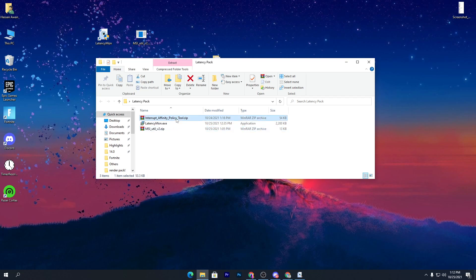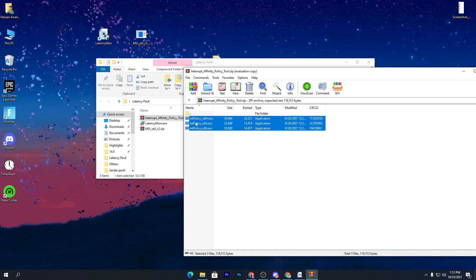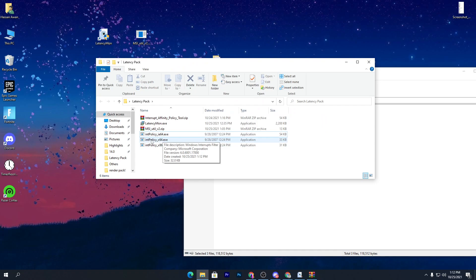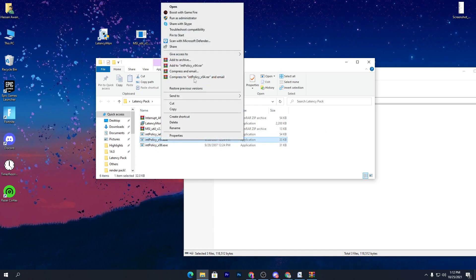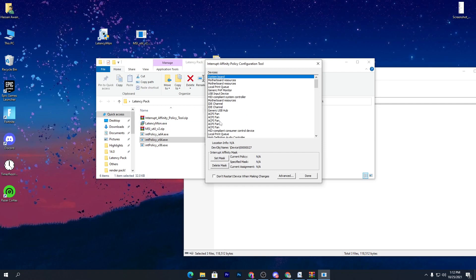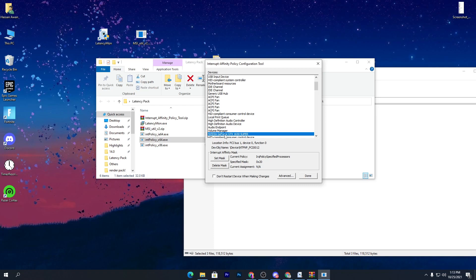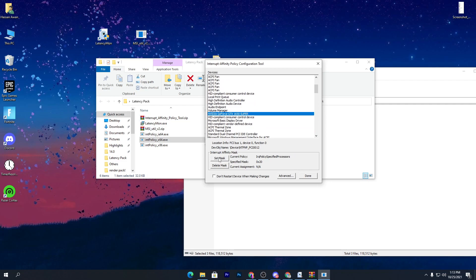Open the Interrupt Affinity Policy folder, extract the files, and run the Interrupt Policy x64 .exe file as administrator. To find your GPU, press the first letter of its name — I have NVIDIA so I press N on the keyboard. If you have AMD, press A. This will take you directly to your GPU model in the list. Then go to the Set Mask option.